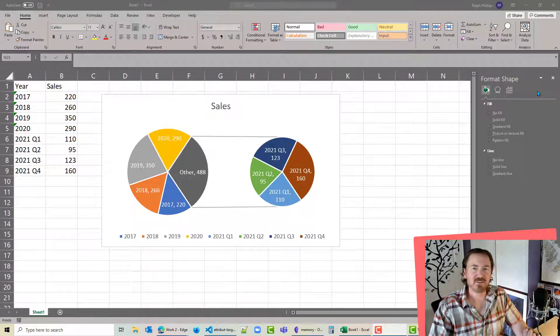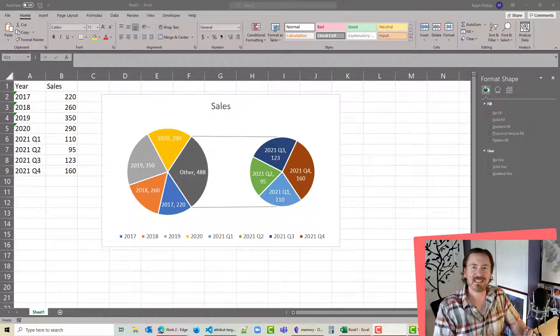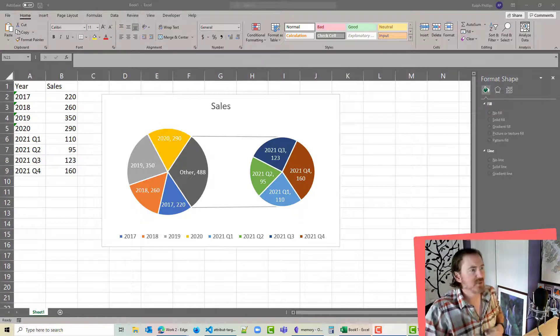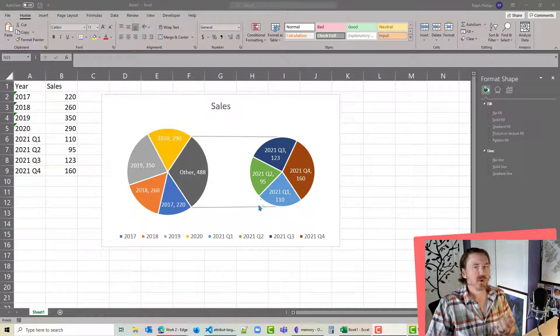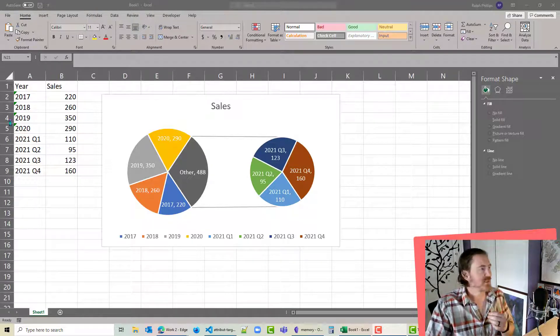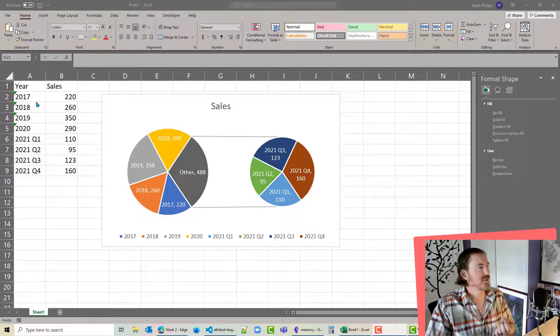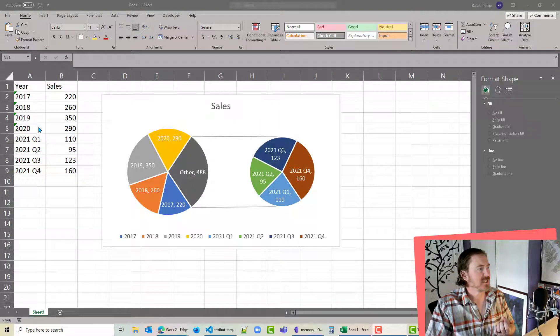Hey, this is Ralph, and in this video I want to create a pie in pie chart in Excel 365. So here's an example where I've got some sales data over some specific years: 17, 18, 19, and 20.